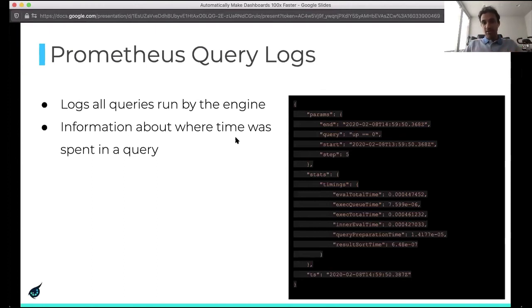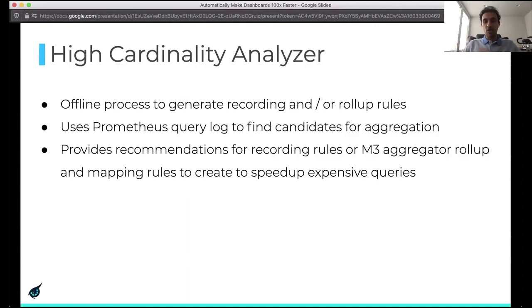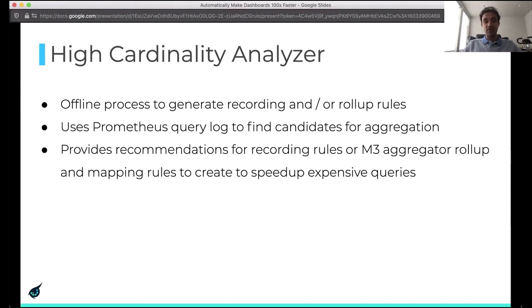The analyzer primarily uses the Prometheus query logs, which log all queries run by the engine. The query log has information about where time was spent in the query. The analyzer is an offline process — a standalone tool to generate recording and rollup rules. It uses the Prometheus query log to find good candidates for aggregation and provides recommendations for recording rules or M3 aggregator rollup and mapping rules to create, in order to speed up expensive queries.